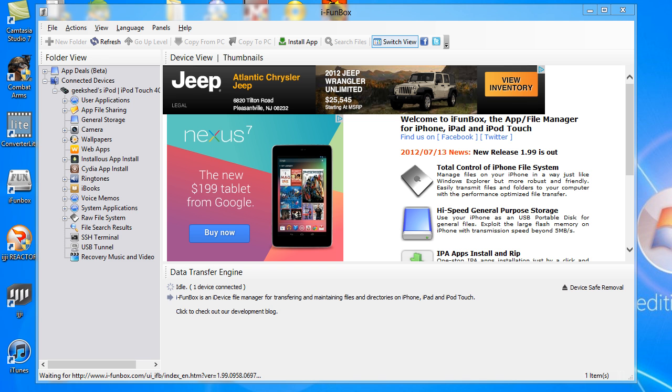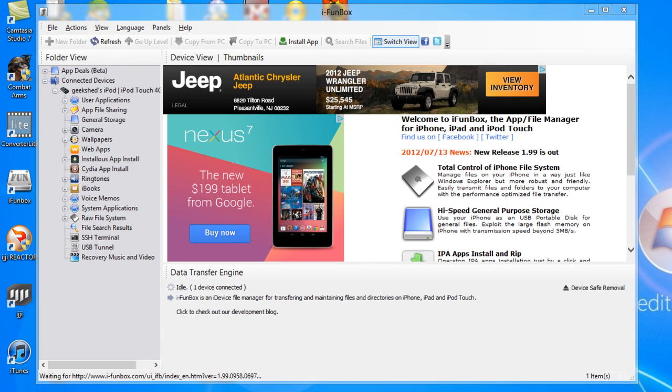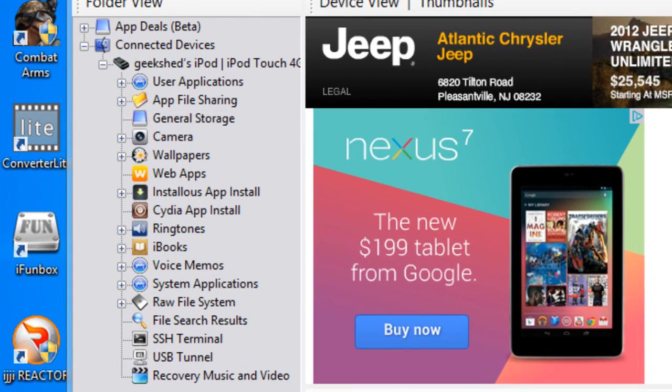So yeah, let's get started. First you need to plug in your iPod or your iPod Touch for generation.